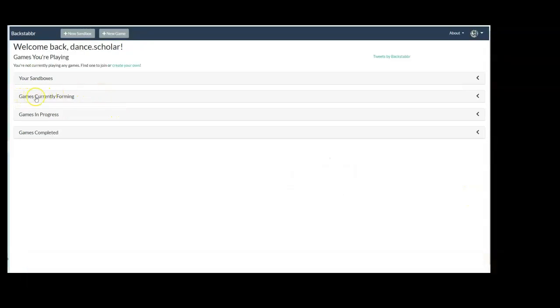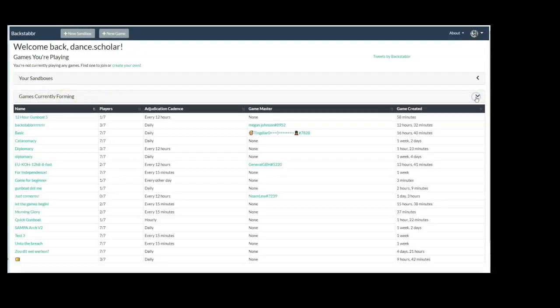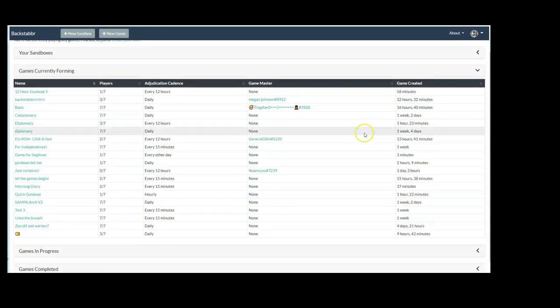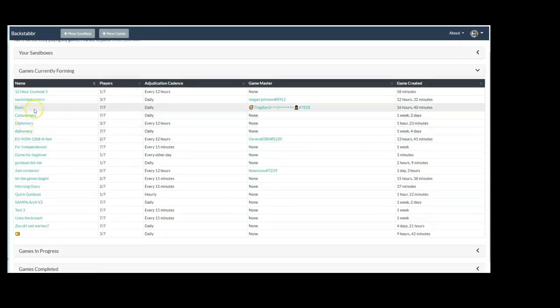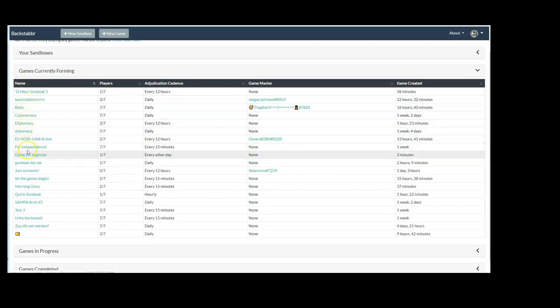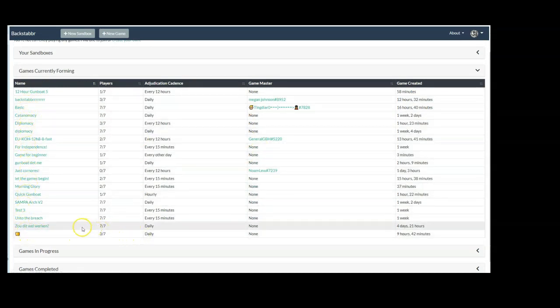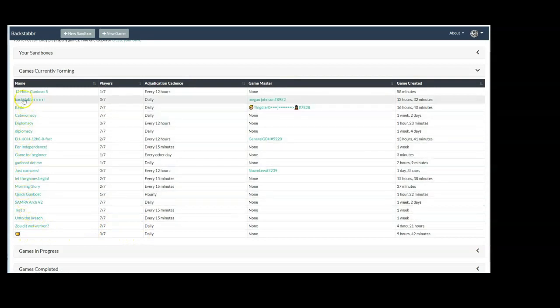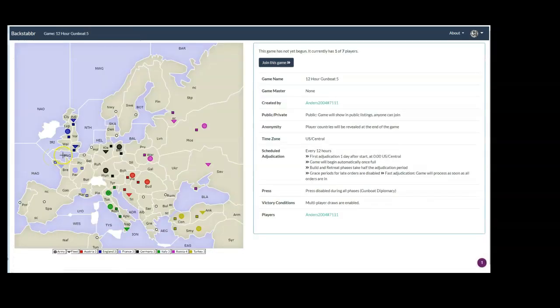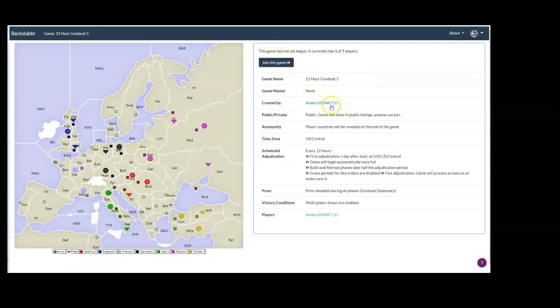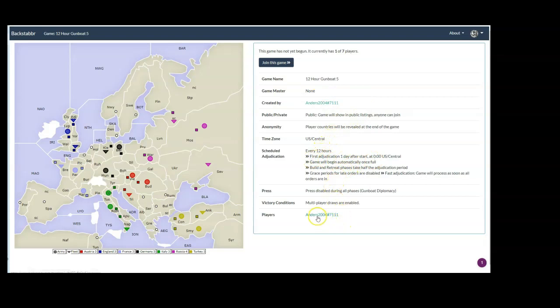Joining a game on Backstabber is a simple process. Open up the games currently forming and you will find the names of all the games that are currently forming. If you've been invited to a specific game, you'll be able to see that there. And once you're ready to find the one that you've got, go ahead and click on it. And it will take you to this page with a really simple button that says join this game. You've got the name of the game and who the GM is and who created the game. Basically all of the information you want about this is here. Once you click the join game button, you'll be in that game.